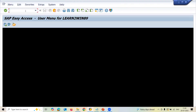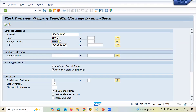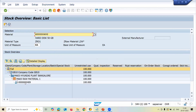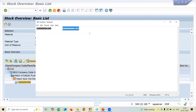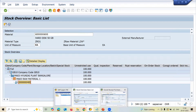Now let me check MMB. Go to MMB, delete the storage location and batch filters, execute. See here — for this batch there is one more batch I have created, so two batches: 90 is my batch and another 90. Now let's go to MIRO and do invoice verification.